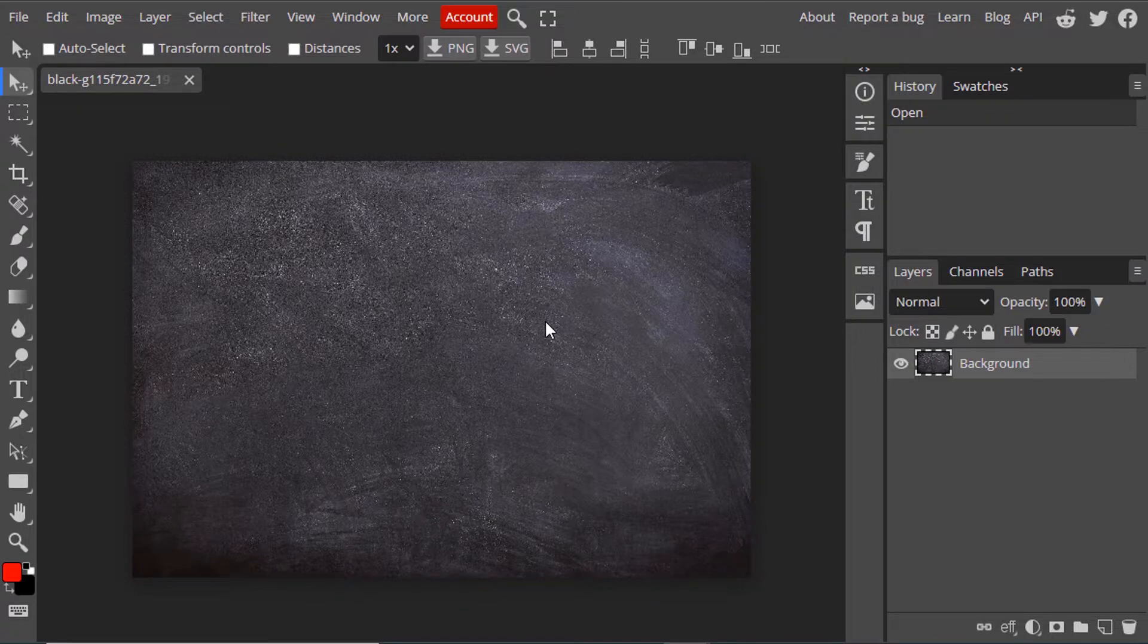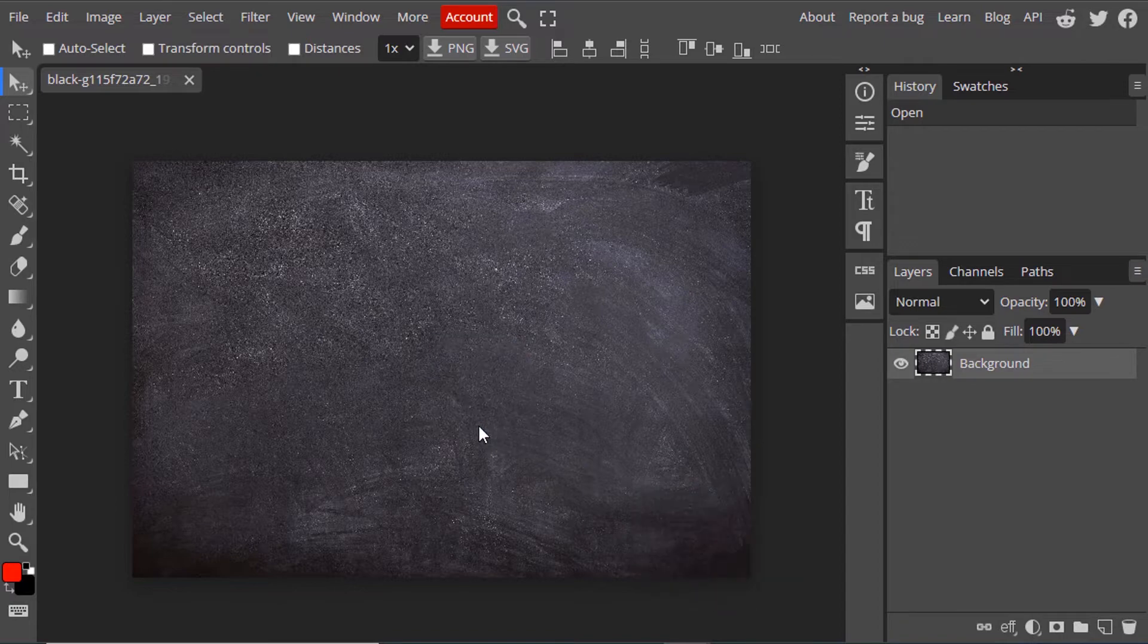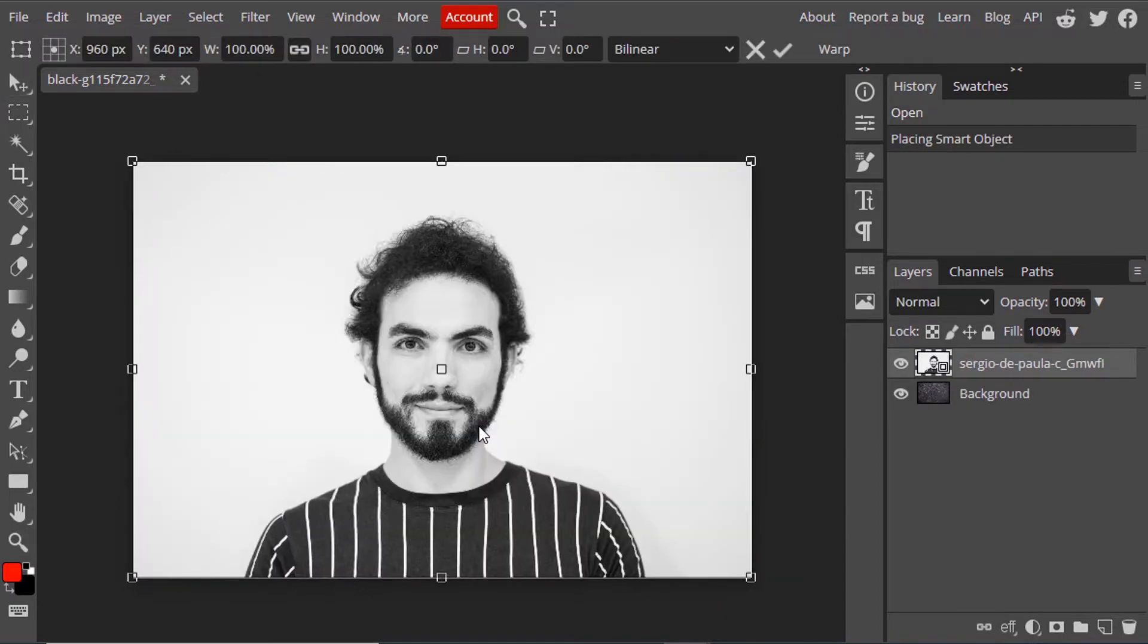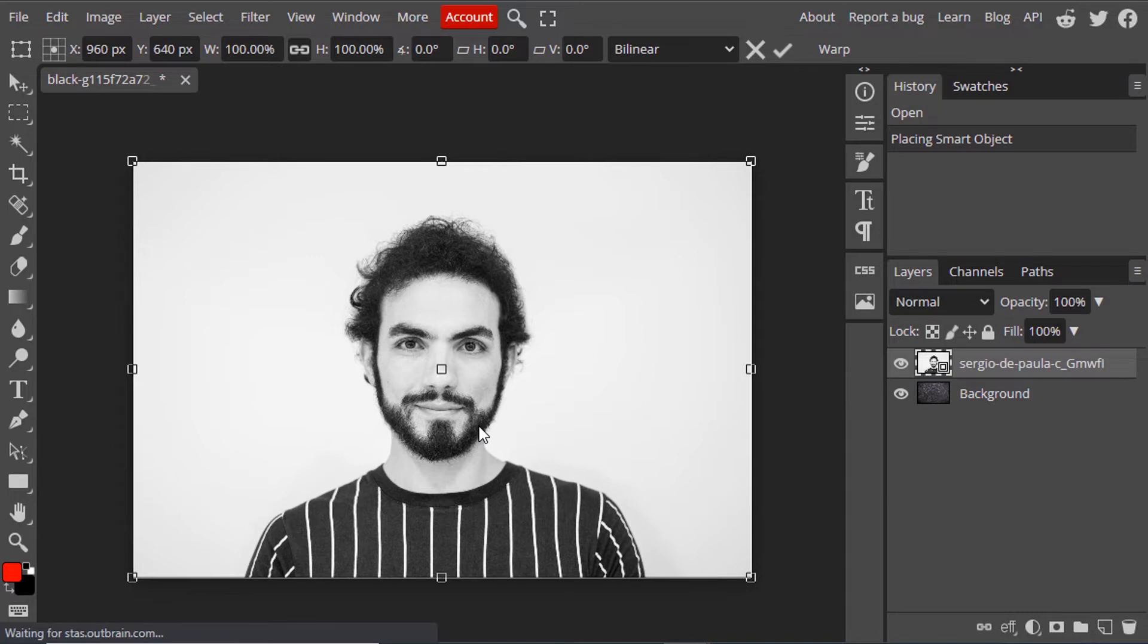The link for this image is in the description. Then drag and drop your image. I'm using this image for the tutorial, and you can see the background is white and the image is in black and white.